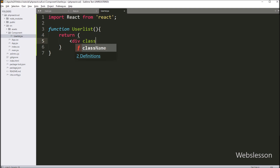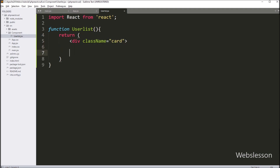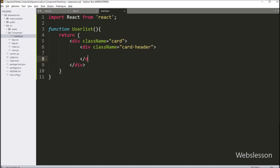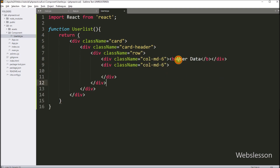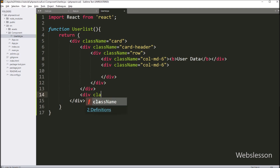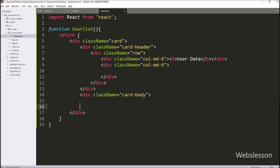Under the return statement, we write HTML code: a division tag with className equal to card. Inside this tag, we write a division tag with className equal to card-header. In the card title, we write 'User Data', so our card header is ready. After this, for the card body, we create a division tag with className equal to card-body.